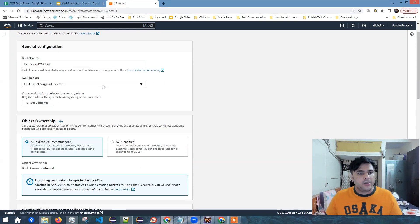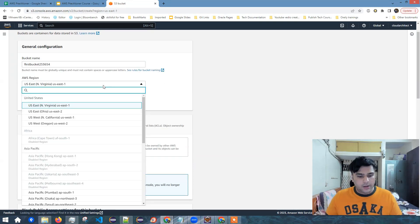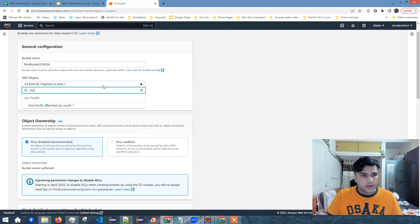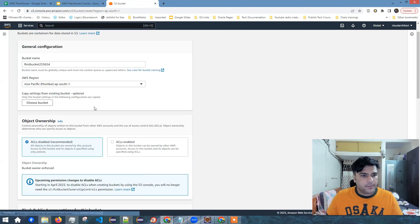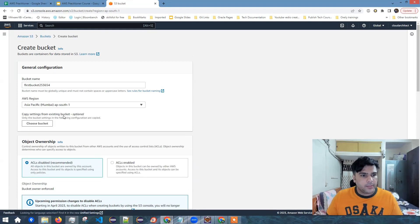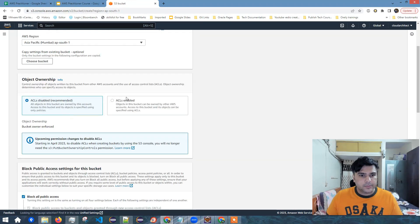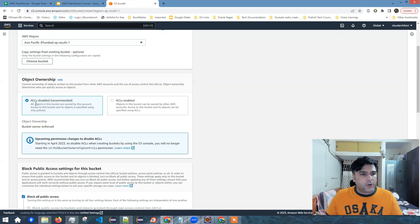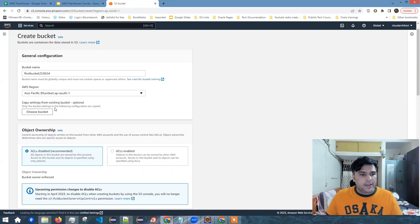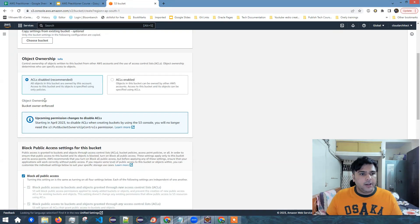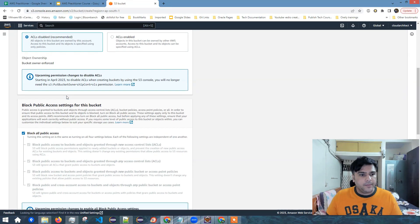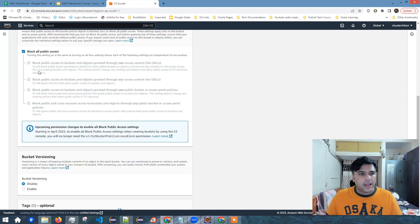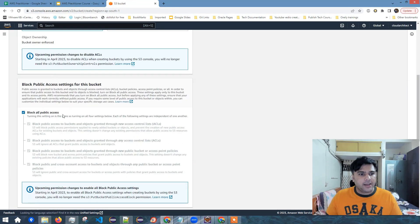Next is region. Let me select Mumbai region. Now the object ownership, I leave it as default ACL disabled and I'll block all public access.